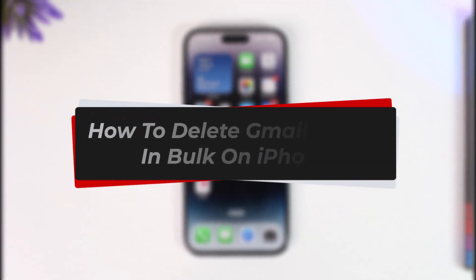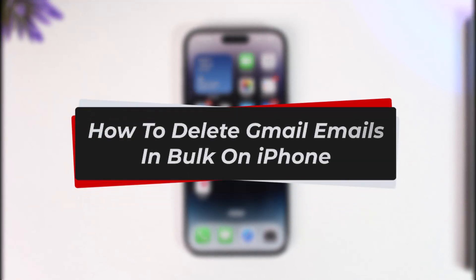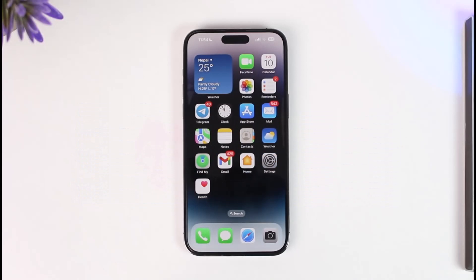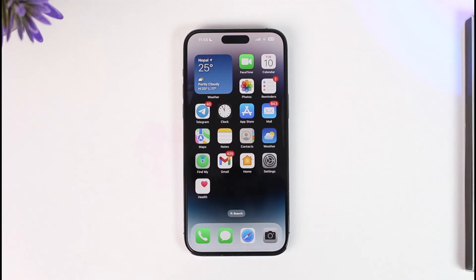How to delete Gmail emails in bulk on iPhone. Hey everyone, welcome back to our channel. In this video I will guide you on how you can delete Gmail emails in bulk on your iPhone, so make sure to watch the video till the end.